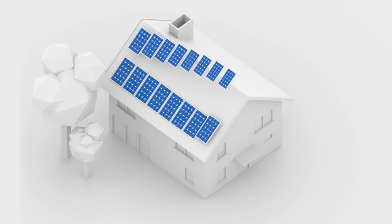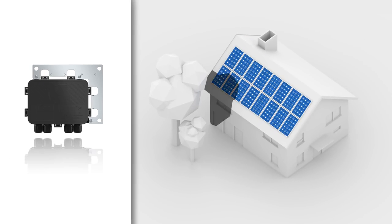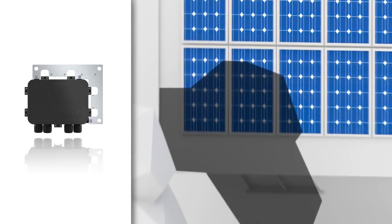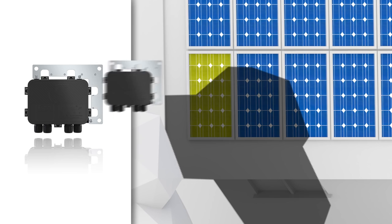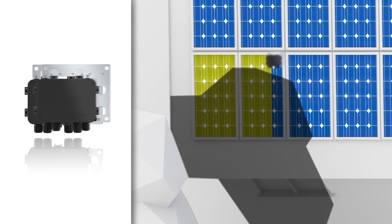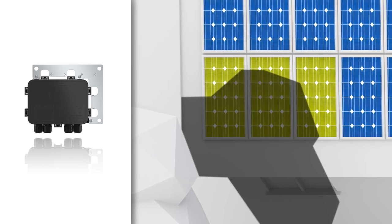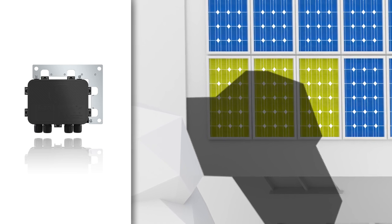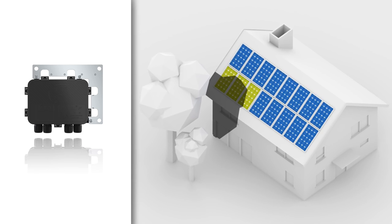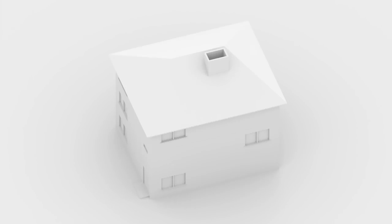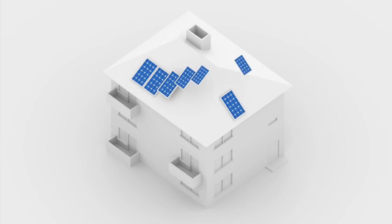If a tree or chimney casts its shadow on any part of the modules, yield is lost. If you equip these specific modules with TS4 optimizers, the energy yield of the entire system increases.